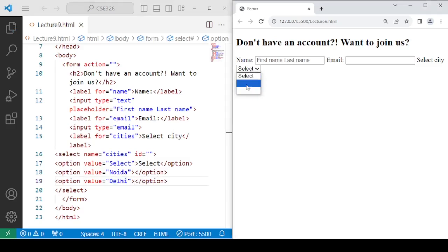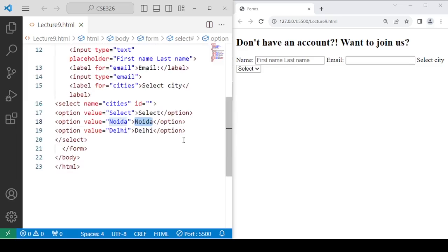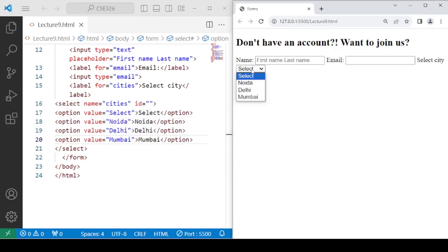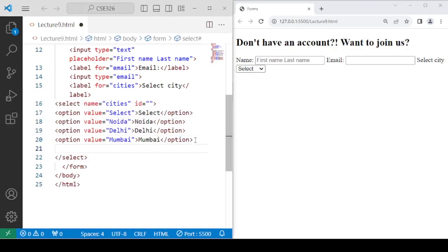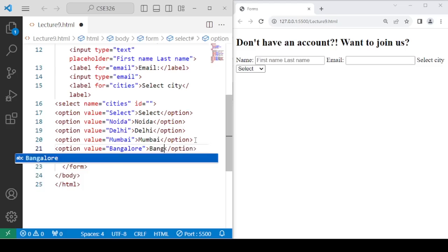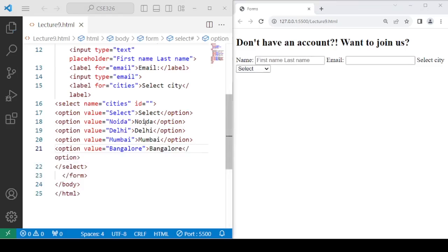We continue adding more city options — Mumbai and Bangalore. Each city is now visible in the dropdown. All these form elements, since we are using the 'for' attribute inside the label, should have a corresponding ID on the form element, though at this point it may not change the visible behavior.